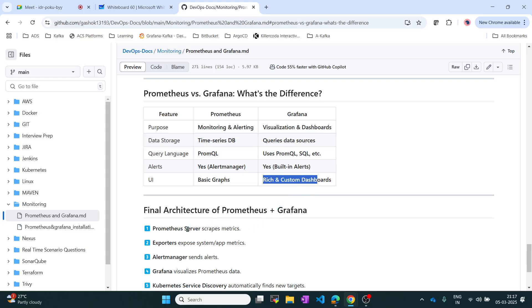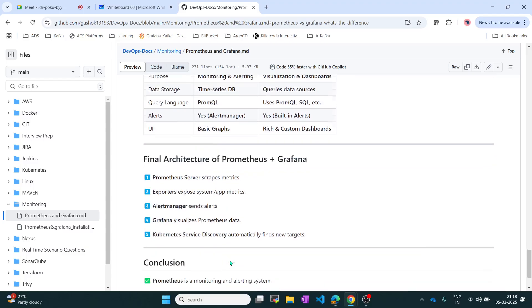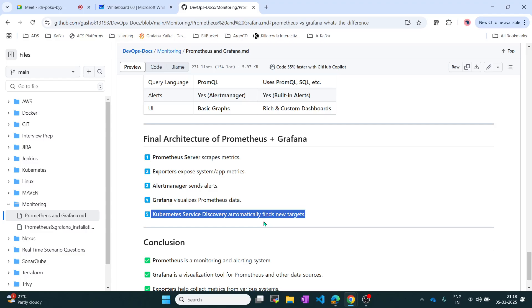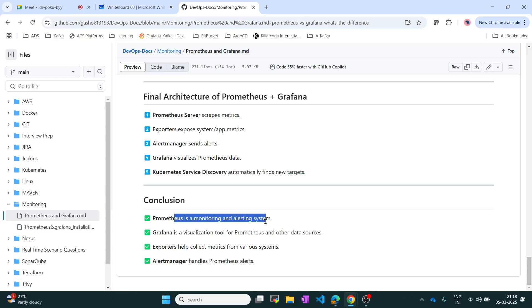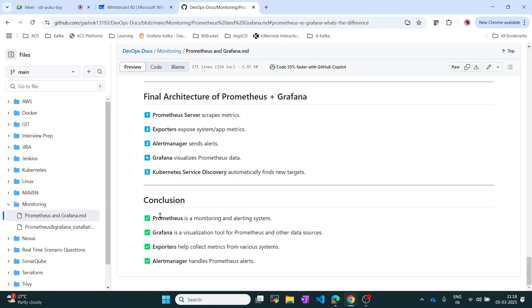How Prometheus and Grafana work together: the Prometheus server collects all metrics using exporters, and you can send alerts using Alert Manager. Grafana visualizes the Prometheus data, automatically discovers all services, and can send alerts as well. In summary, Prometheus is a monitoring and alerting system, Grafana is a visualization tool, you use exporters to collect data, and Alert Manager to handle Prometheus alerts. These are the key terms to remember for interview questions.